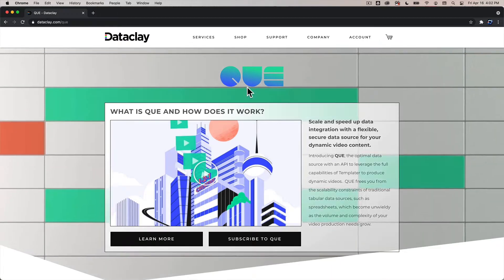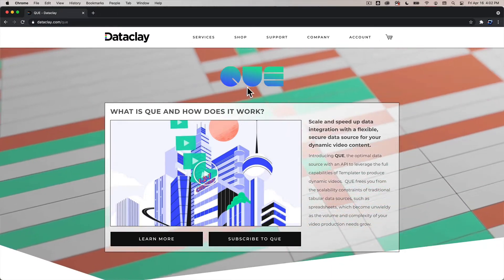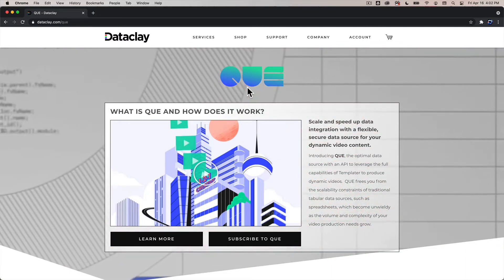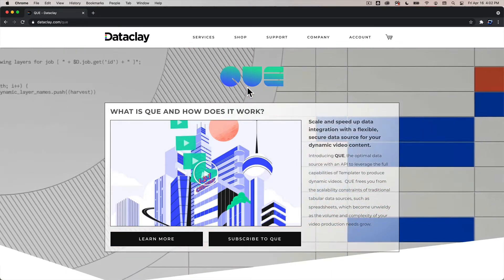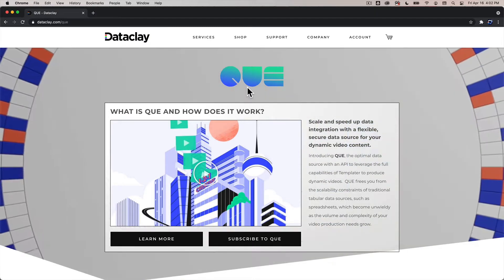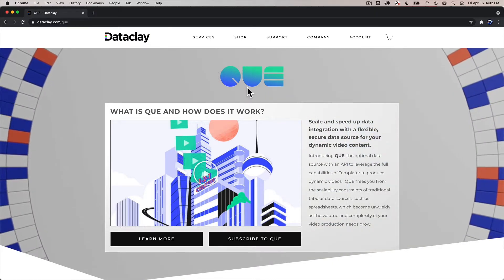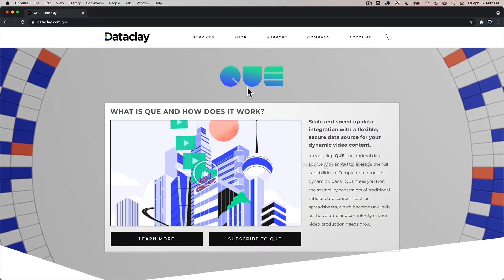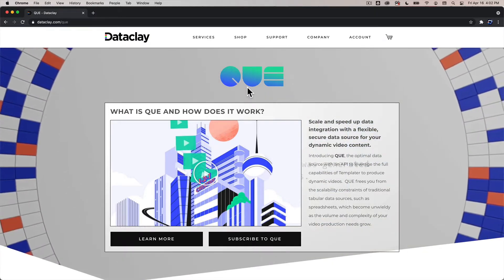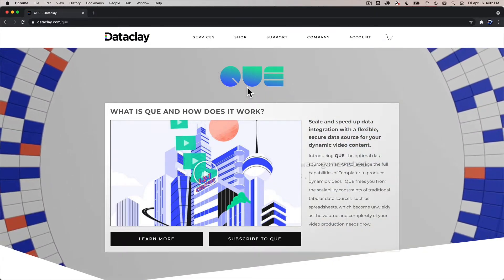Q. That's Q-U-E. Q is an API that will allow you to integrate your own app with Templater for Adobe After Effects.